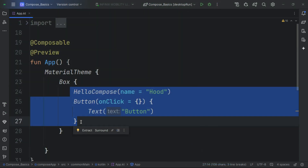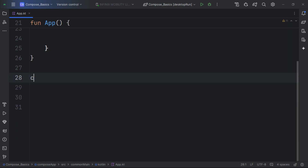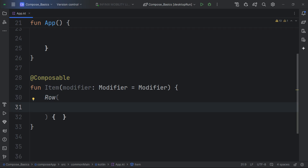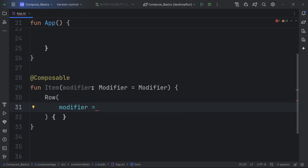Now let's create a simple UI to demonstrate the power of these composables. Let's create a new composable called Item. Inside, we'll arrange everything in a Row. We can use a Modifier — a modifier modifies the behavior of a composable. By default, a composable wraps its content to determine its size. We can override this with a modifier, passing it as a default parameter and calling fillMaxWidth.